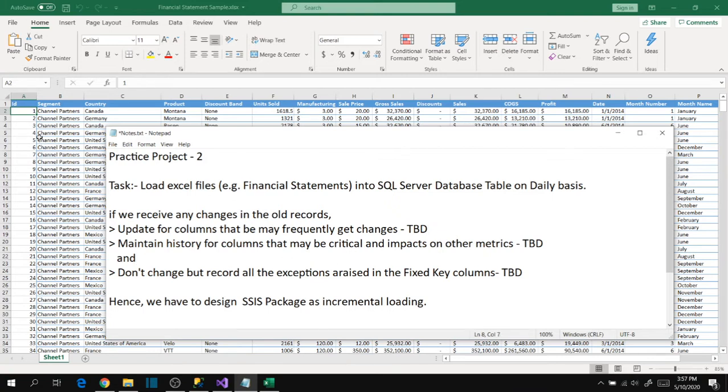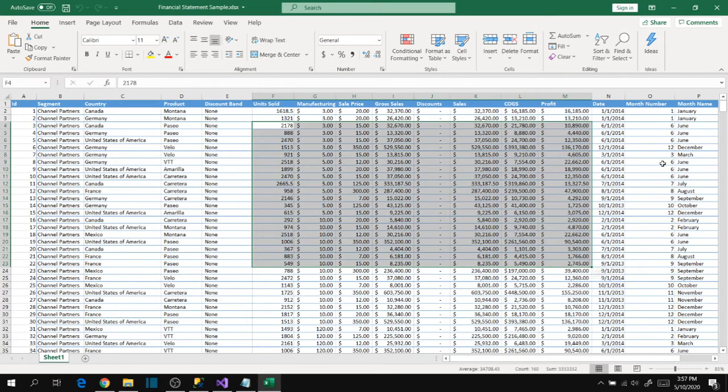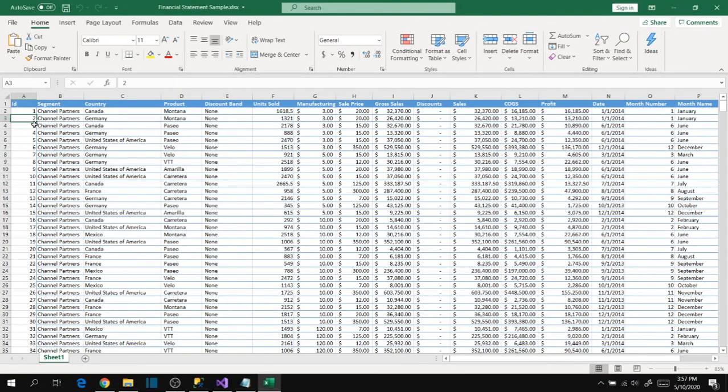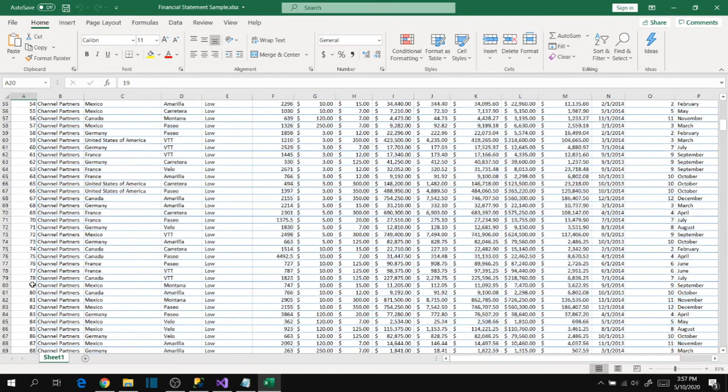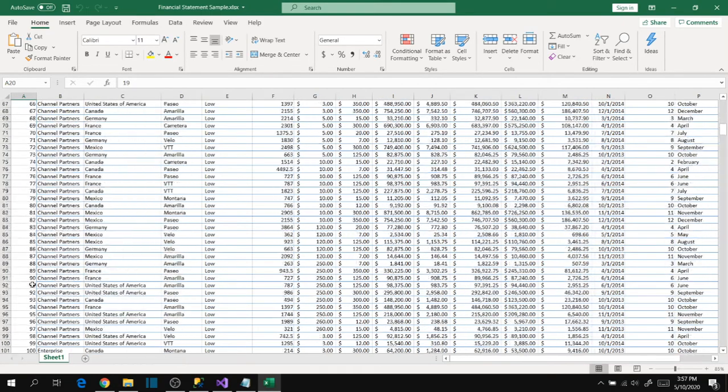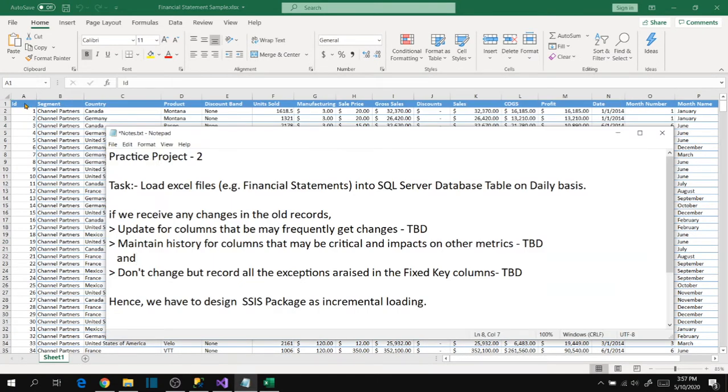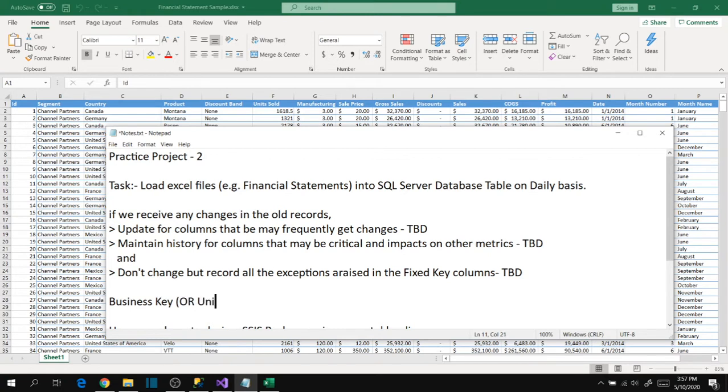When we open the file, we have this header with ID column, segment, country, product, sales information, and all these details including a date. In the first look we can say ID is looking like a unique column. Based on the sample data checking we confirm ID is a unique column - the business key that we identified by analyzing the data.